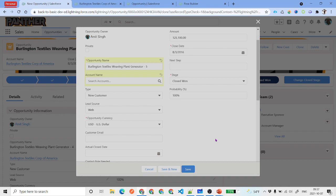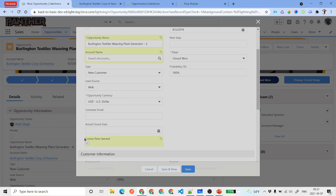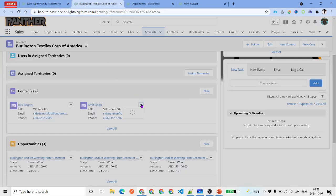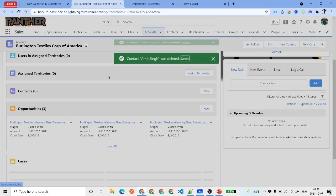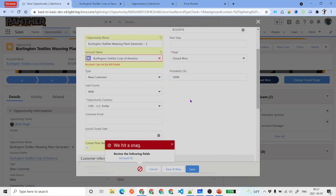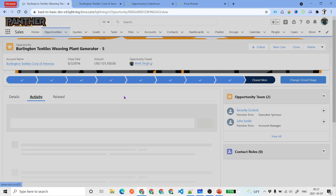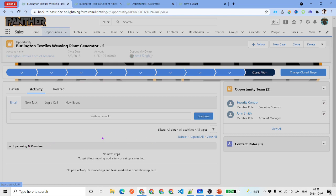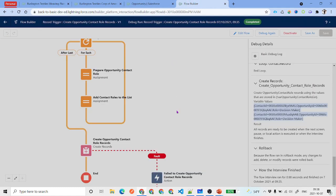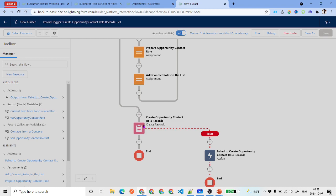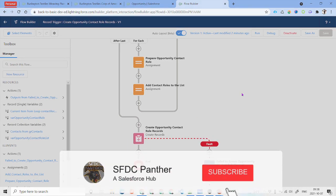One more scenario: if the opportunity has an account but no contacts, and the checkbox is checked — when you save, the flow runs but finds no contacts, attempts to insert an empty list, and does nothing. No chatter error message is posted either. So the flow handles this gracefully — if there are no contact records, nothing happens.